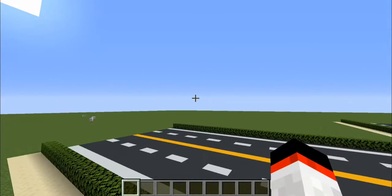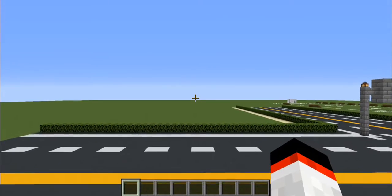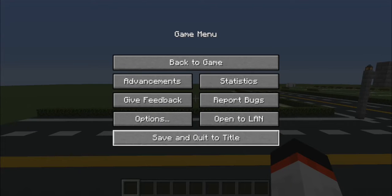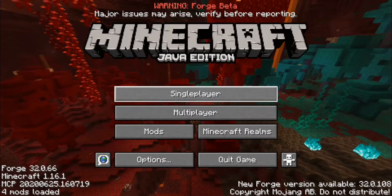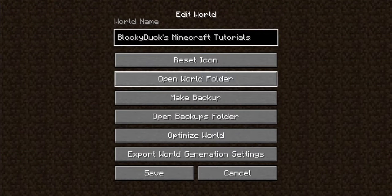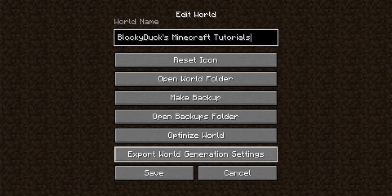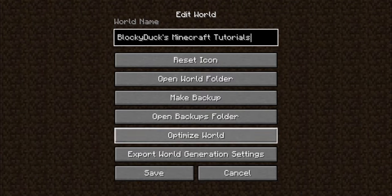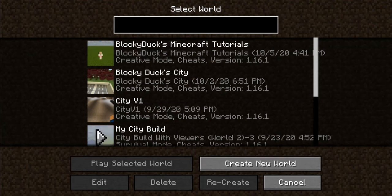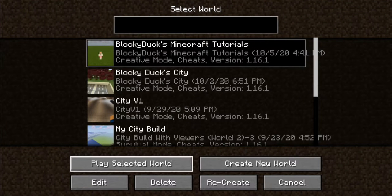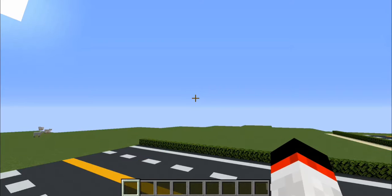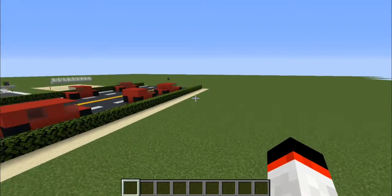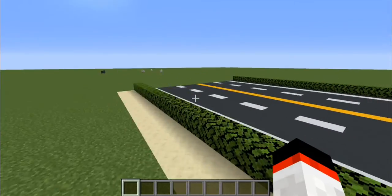So the first thing you want to do is you can go ahead and log in to your world. Whenever you go to your world settings, you want to make sure that your cheats are on. If you're playing in a survival world and you do not have cheats on, then you cannot use WorldEdit. But as long as you have cheats on in your Minecraft world, you can use WorldEdit.